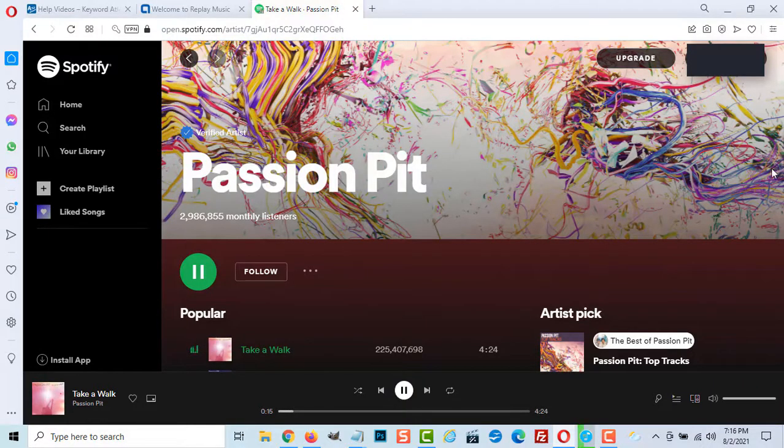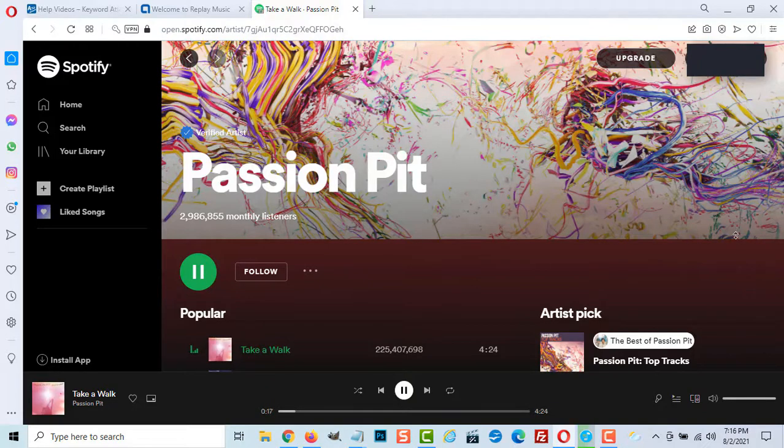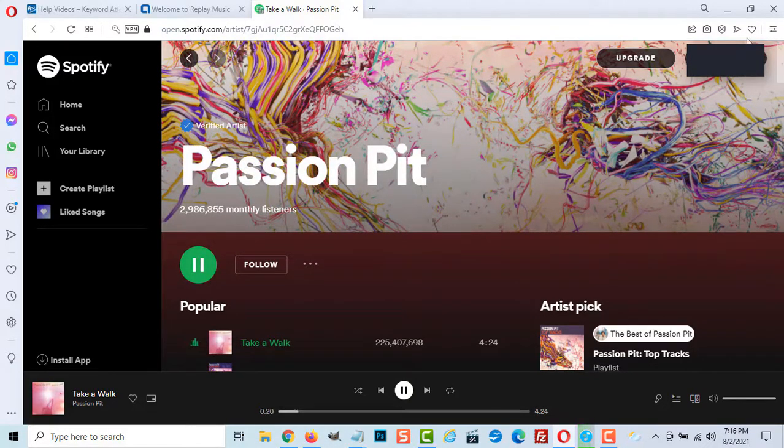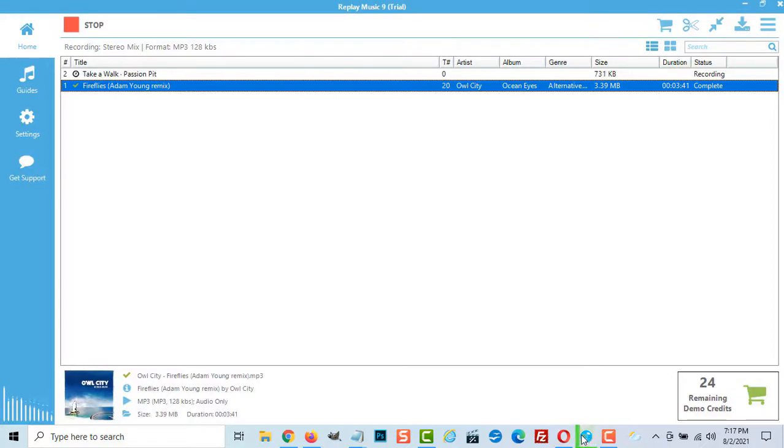Or you can navigate to specific songs and simply click play. The software will do the rest.